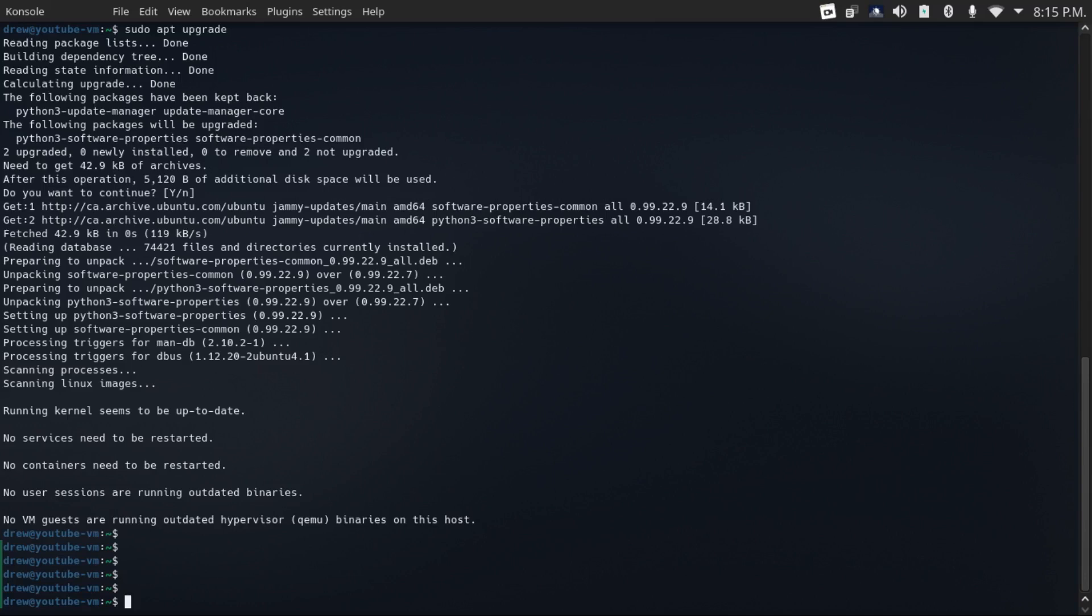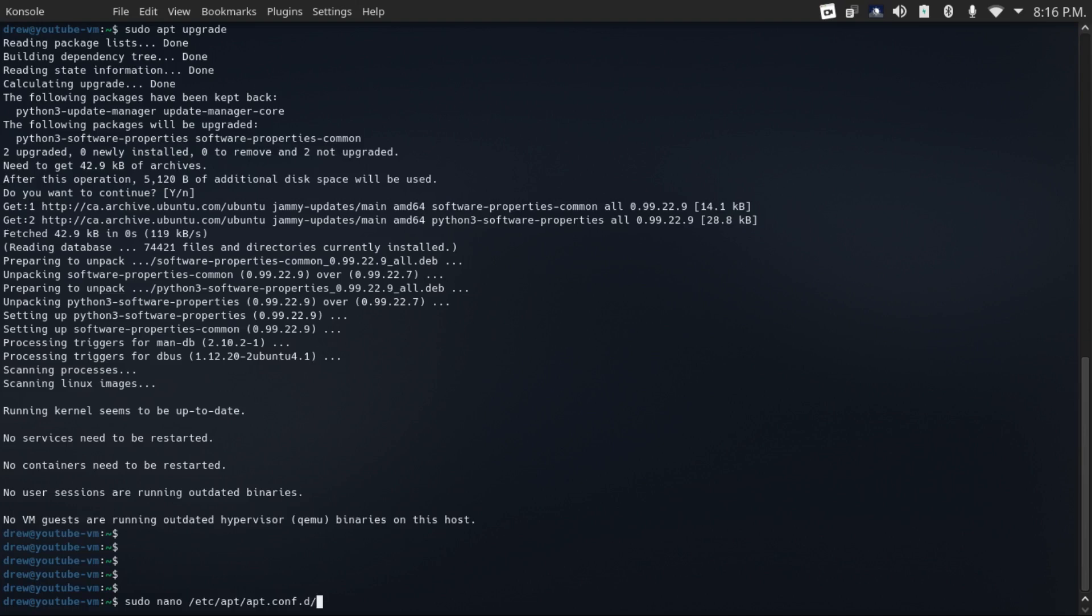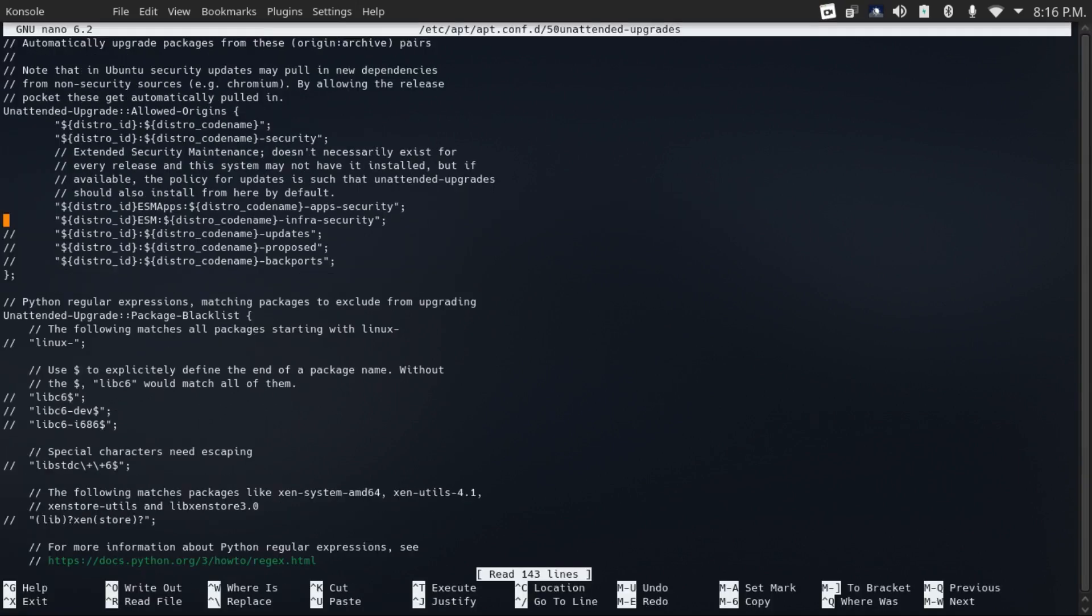Now if you want to automate this process, you can configure automatic updates by doing sudo nano /etc/apt/apt.conf.d/50 unattended upgrades. And by default, the security updates will be uncommented. But what I would do is uncomment everything except for proposed, which are essentially beta updates.